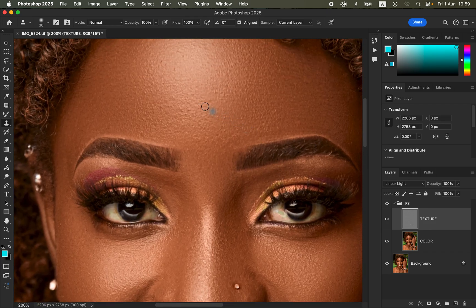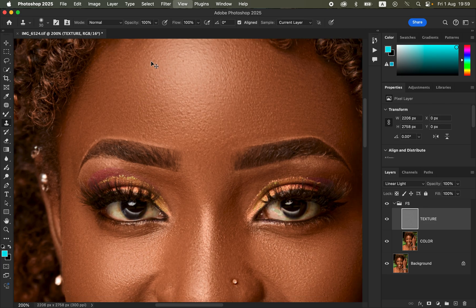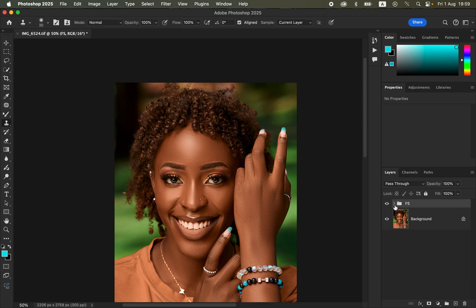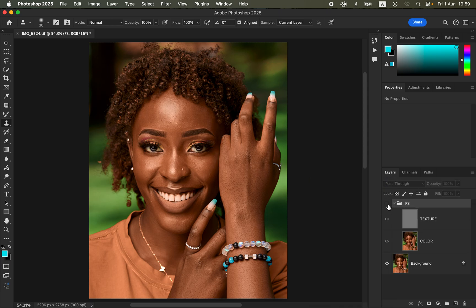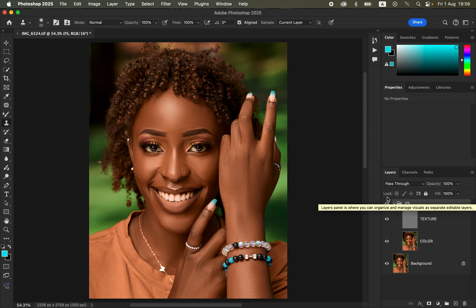After completing the retouching, close the Frequency Separation group to view the overall before and after comparison. You can see the full results of the skin retouching process. This is how you can understand and do skin retouching in Photoshop in just 10 minutes. I hope you've learned something from this video — Ronix from Ronix Photography. Thank you for watching, keep practicing and keep creating.